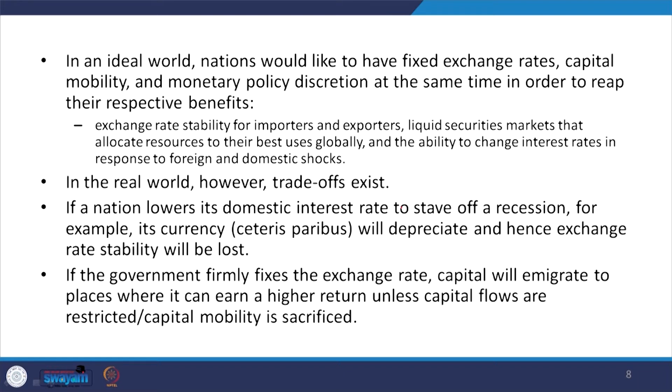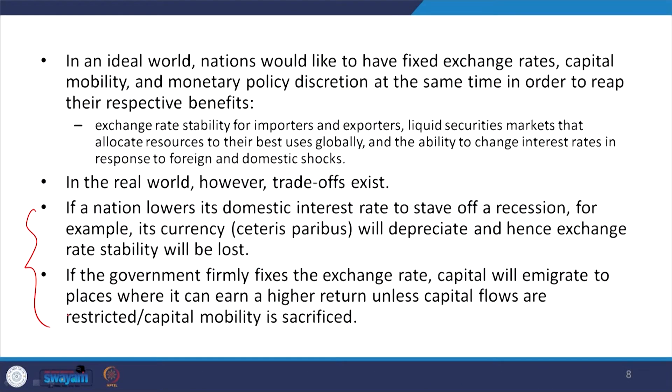In the real world, however, trade-offs really exist. If a nation lowers its domestic interest rate to stave off a recession, for example, its currency will depreciate and exchange rate stability will be lost. If the government firmly fixes the exchange rate, capital will migrate to places where it can earn higher interest, unless capital flows are restricted or mobility is sacrificed. That is how restrictions arise — in all three directions we do not have freedom simultaneously.